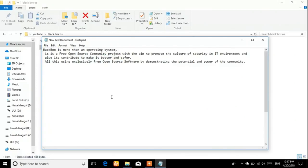This BlackBox OS, which is Linux-based, is used to create an IT security community environment and is used for ethical hacking. It should be used in a better and safer way, using exclusively free open source software, demonstrating the potential power of the community.